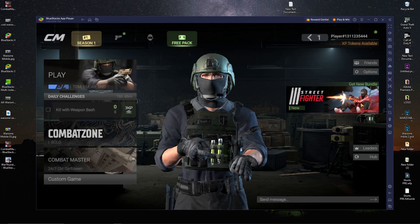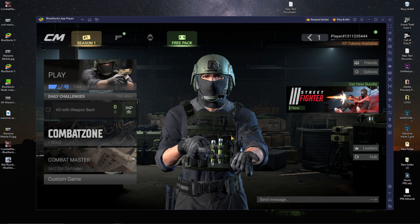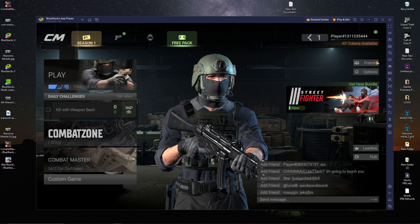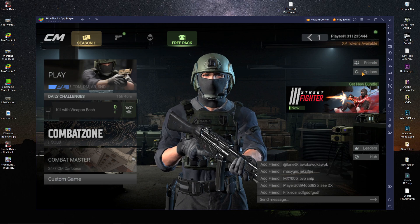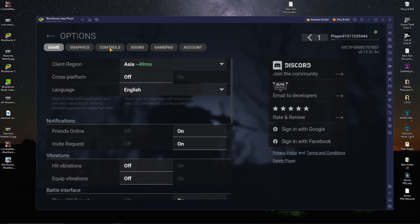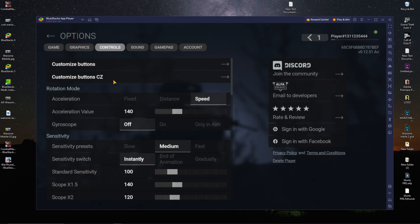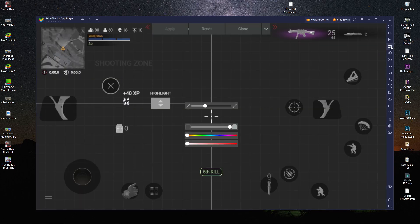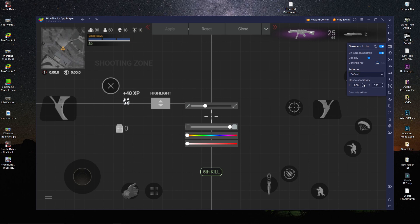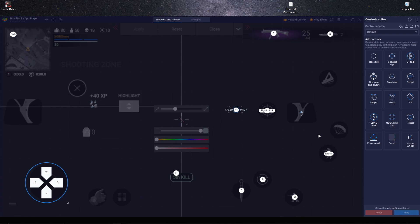Open the game, then go into the in-game settings. Click on Options, then Graphics/Control. Under Control, you'll see two Customize buttons — click the Customize button for CZ. After that, open the BlueStacks key mapping editor by clicking Control Editor. You'll get a preset key mapping: left click is fire, right click is scope.